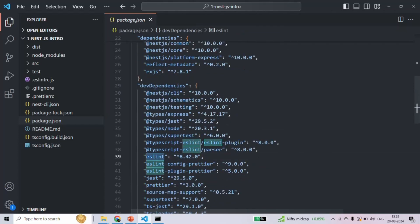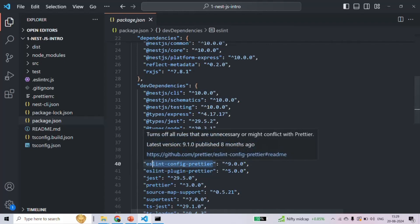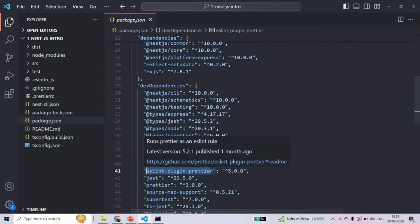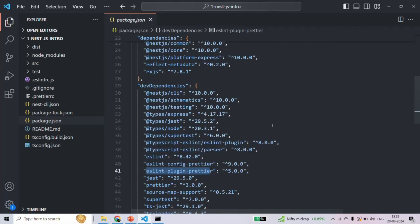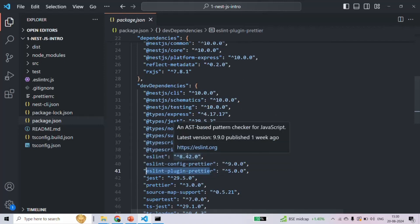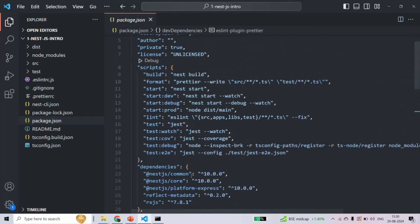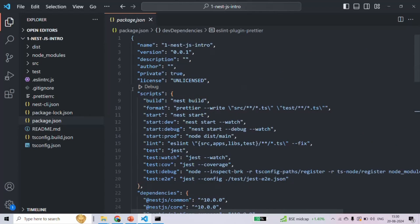In the same way, we also have other development dependencies, which you can see here — for example, ESLint and ESLint config Prettier. These are the development dependencies; they are not required for running our NestJS application. These development dependencies help us enhance our development process. So package.json contains all the information about your NestJS project.